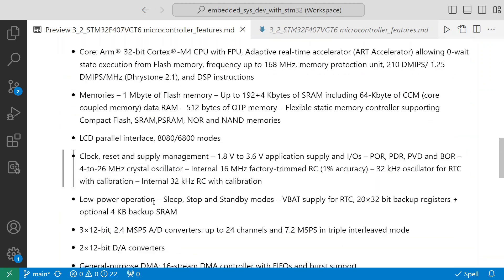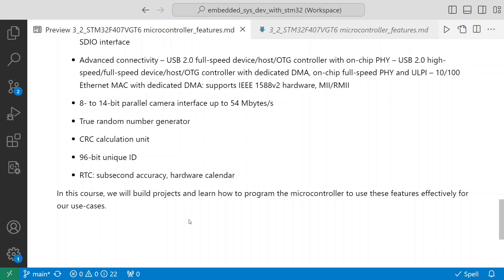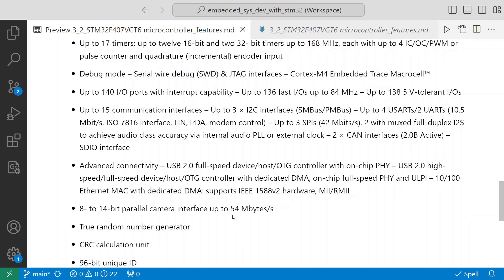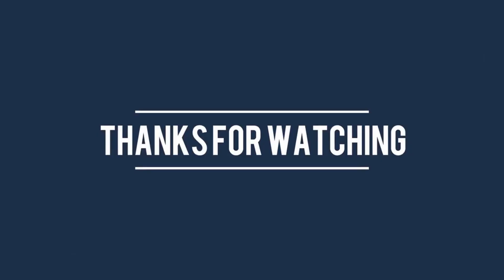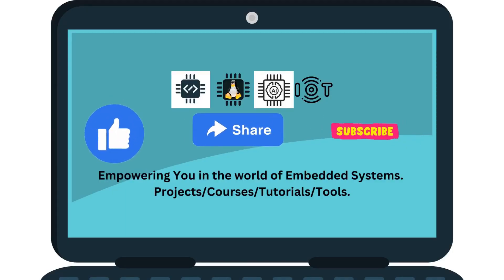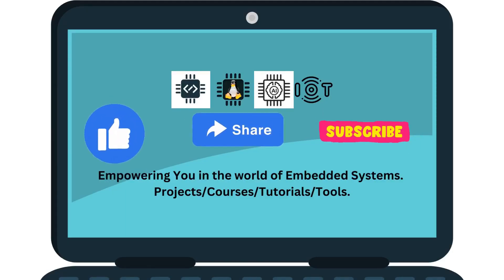In this course we will build projects and learn how to program the microcontroller to use these features effectively for our use case and for our learning. That's all for this video. Thanks for watching. Subscribe to the channel for more projects, courses, tutorials, and tools.